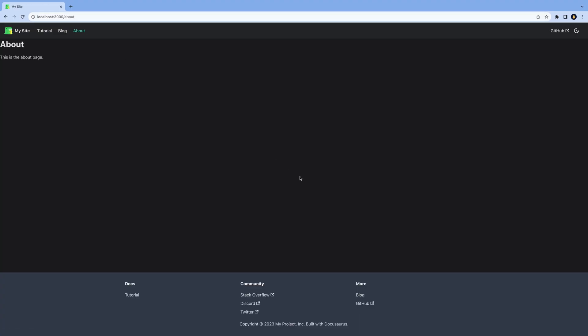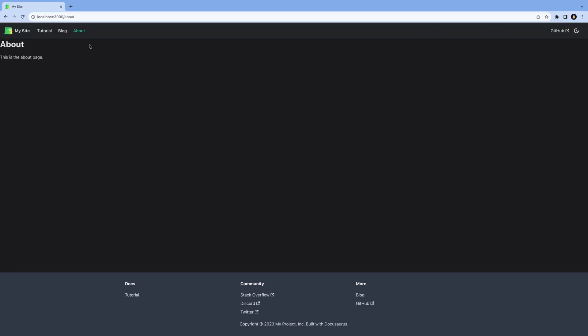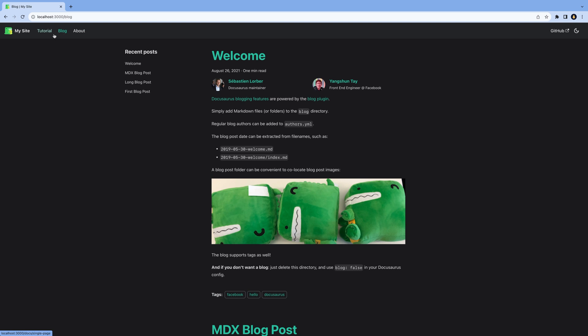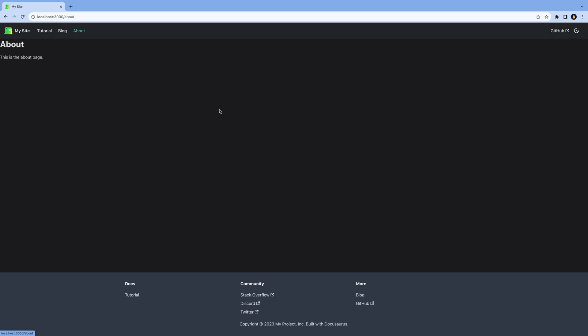Routing in Docusaurus is based on the file structure. So if you want to create a new page, just create a new file inside the pages folder. It's very similar to Next.js. However, Docusaurus doesn't support dynamic routing. So if you want to create a page with a dynamic route, you need to create a separate page for each route.